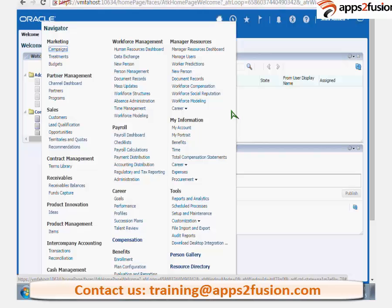I want to give you the entire flow, starting from creating a lookup, creating a value set, how you attach it to a flex field. I want to give that kind of thing. So for that, any use case in your mind, saying what information you can capture, so that we can build? I want that to be part of the assignment.